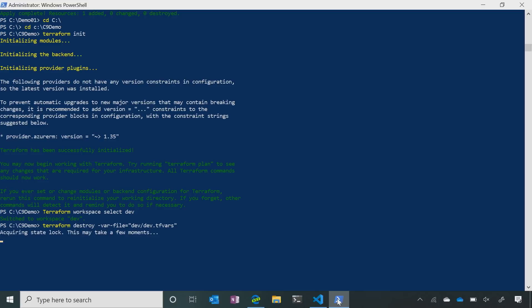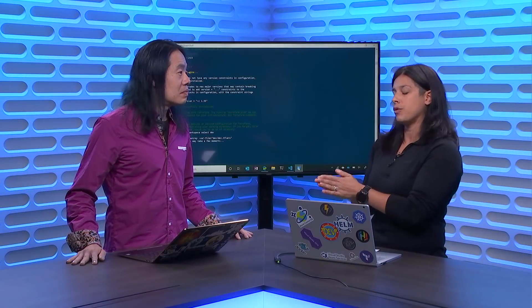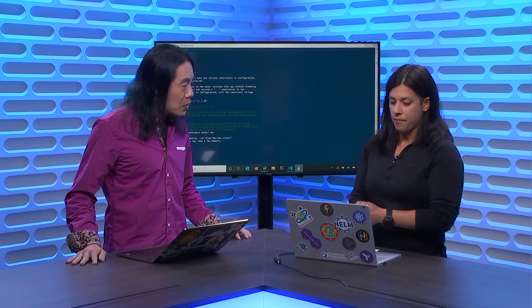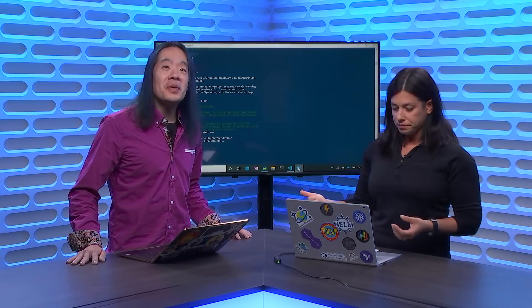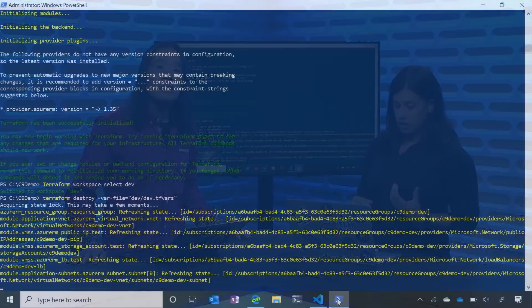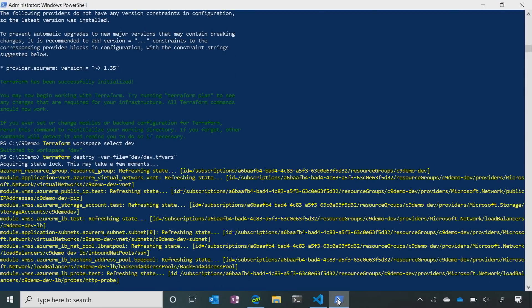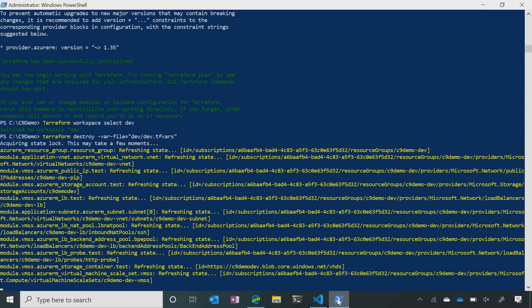So we've called the workspace and it's acquiring state locks. Remember we talked about state files — we're locking out that state file only in dev, and we're not going to touch production and test. So it's going to lock it out so no one else can touch it. Then it's going through the resources and listing what is existing in that environment, and then it's going to ask: are you sure you want to delete?